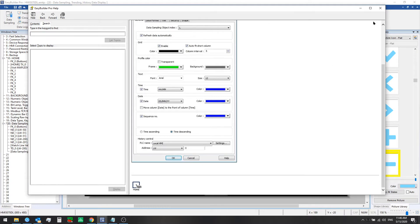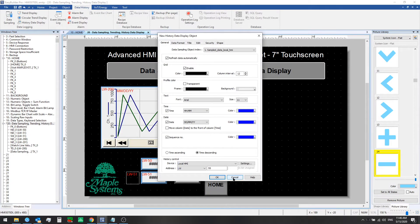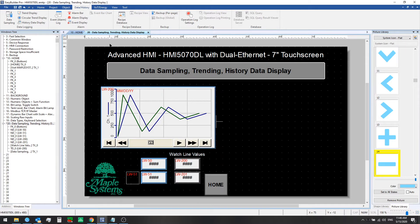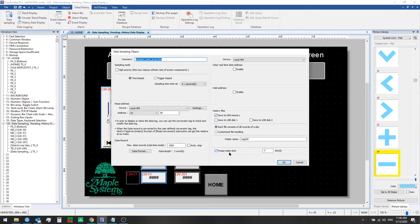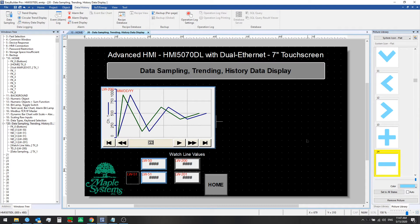Let's go back and look at how we set up the data sampling object in this project. Go to Data Sampling and click on this one. This one we set with a preservation limit of seven days, so we could only go back seven days in time to view the values from then in the history data display. We'll see in a moment how we can switch between days easily using a set word object.